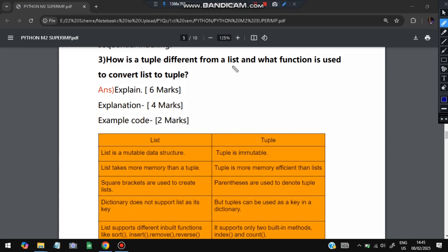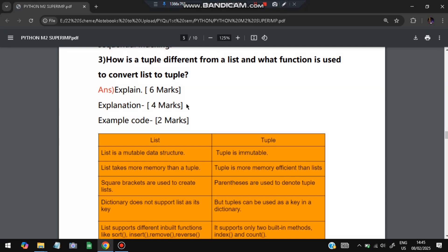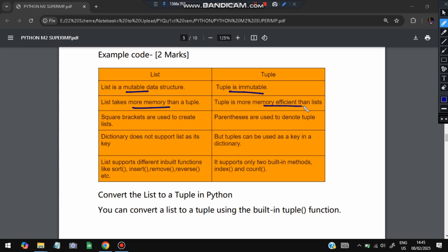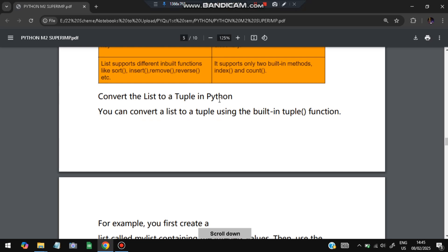The third question: how is a tuple different from a list, and what function is used to convert a list to a tuple? This is typically a 10–12 mark question. A list is mutable; a tuple is immutable — lists can be changed, tuples cannot. Lists use square brackets; tuples use parentheses (circle brackets). Lists take more memory. Tuples can be used as dictionary keys, whereas lists cannot. Lists support sort, insert, remove, and reverse; tuples support only index and count.